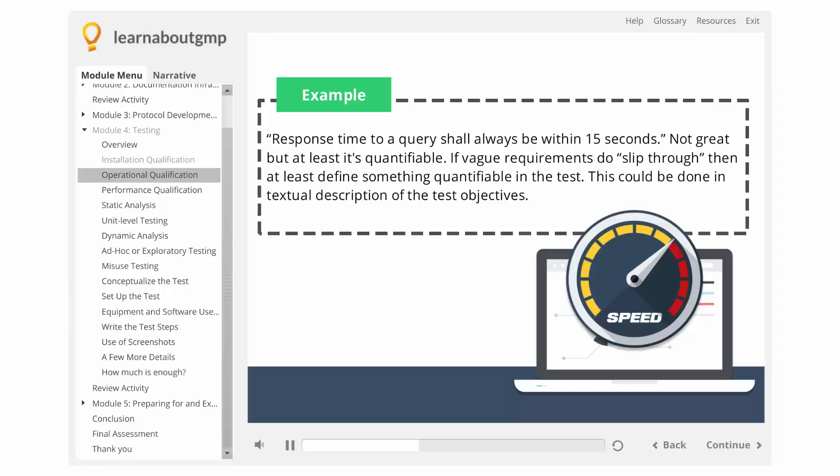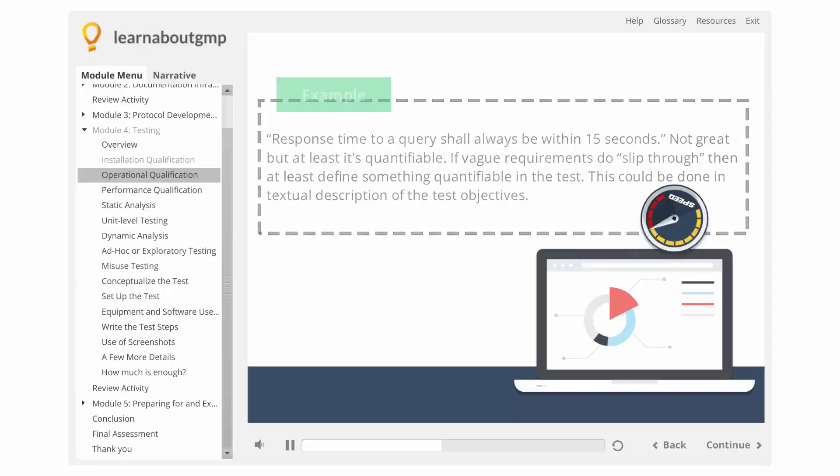If vague requirements do slip through, then at least define something quantifiable in the test. This could be done in textual description of the test objectives.